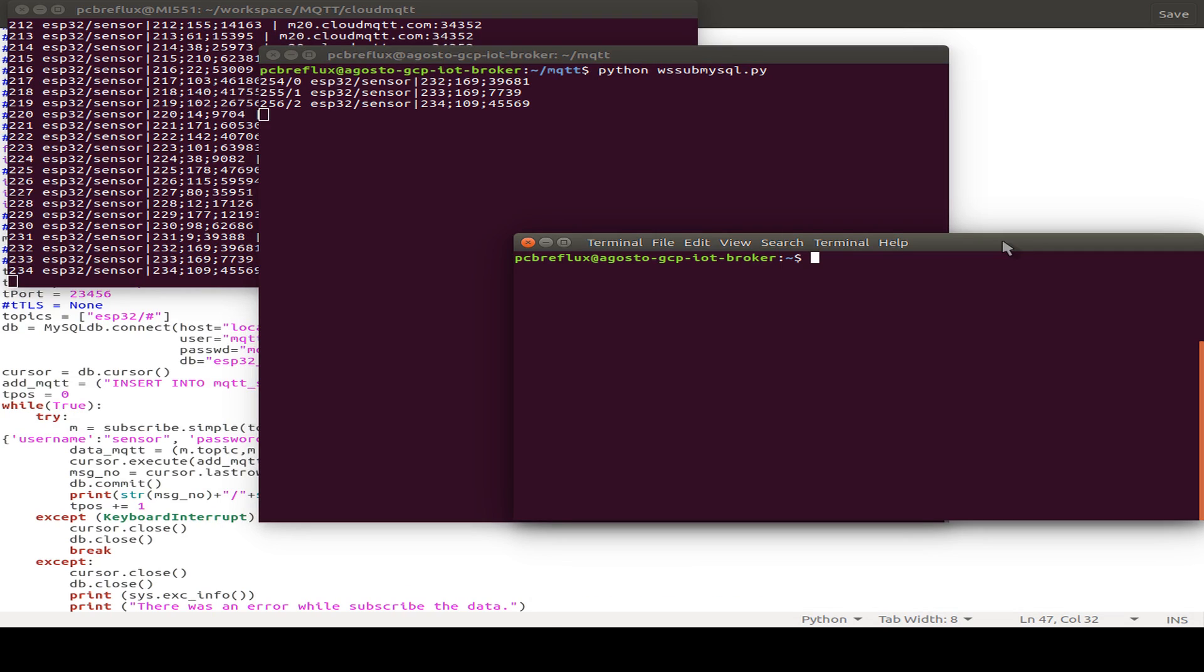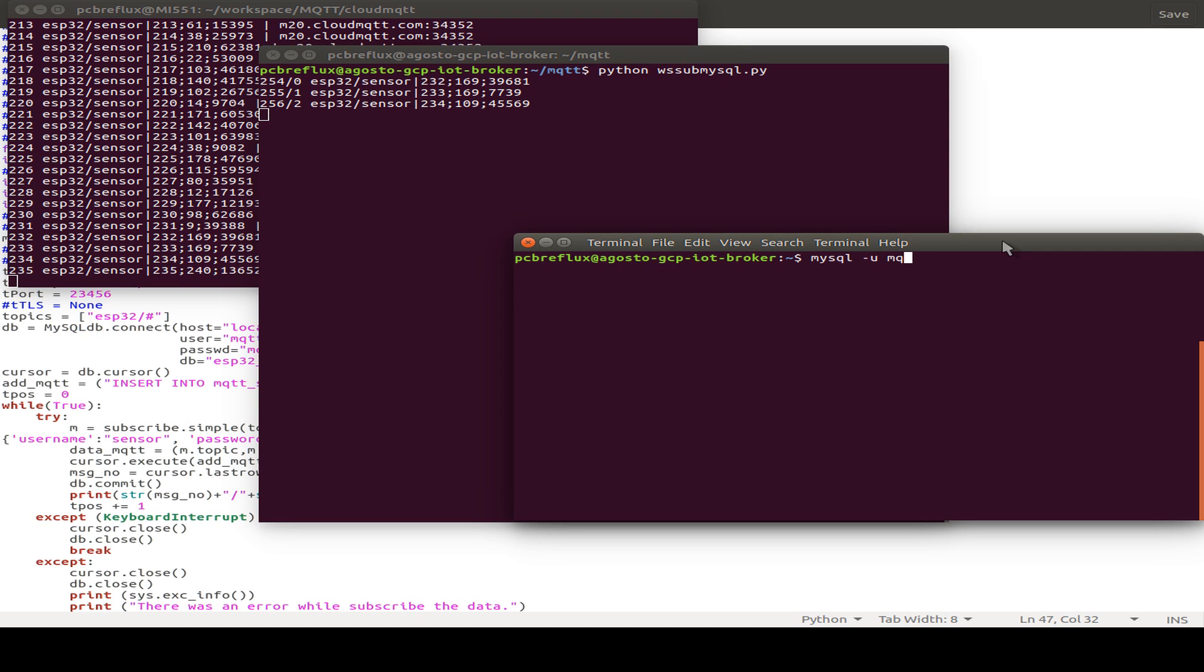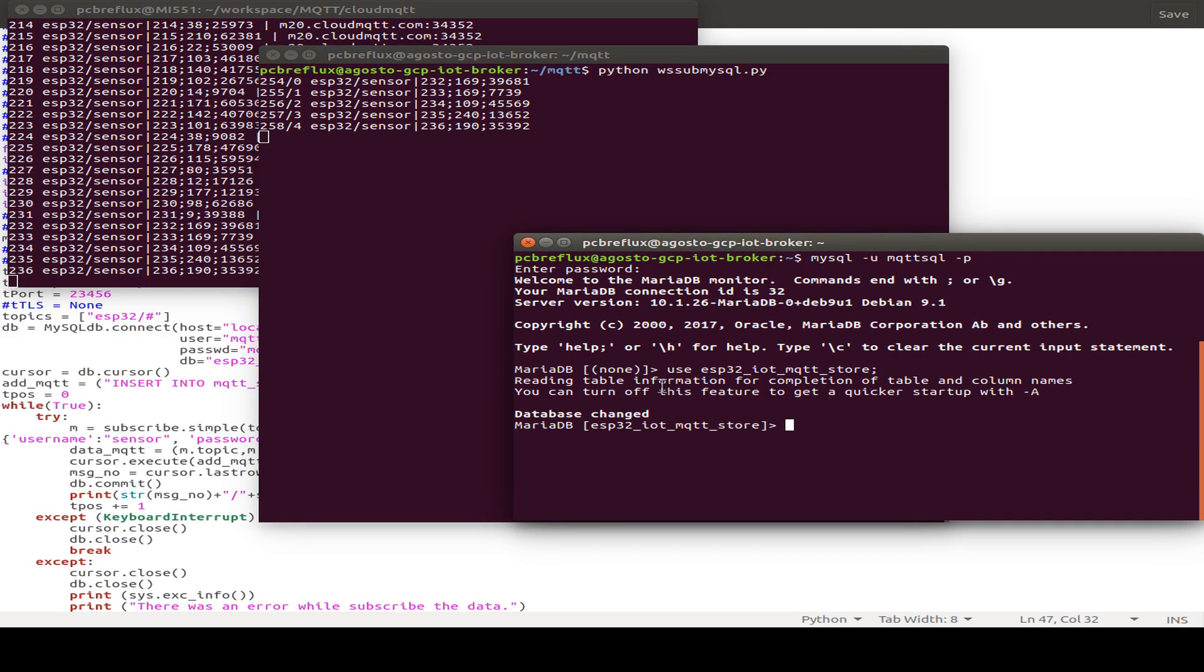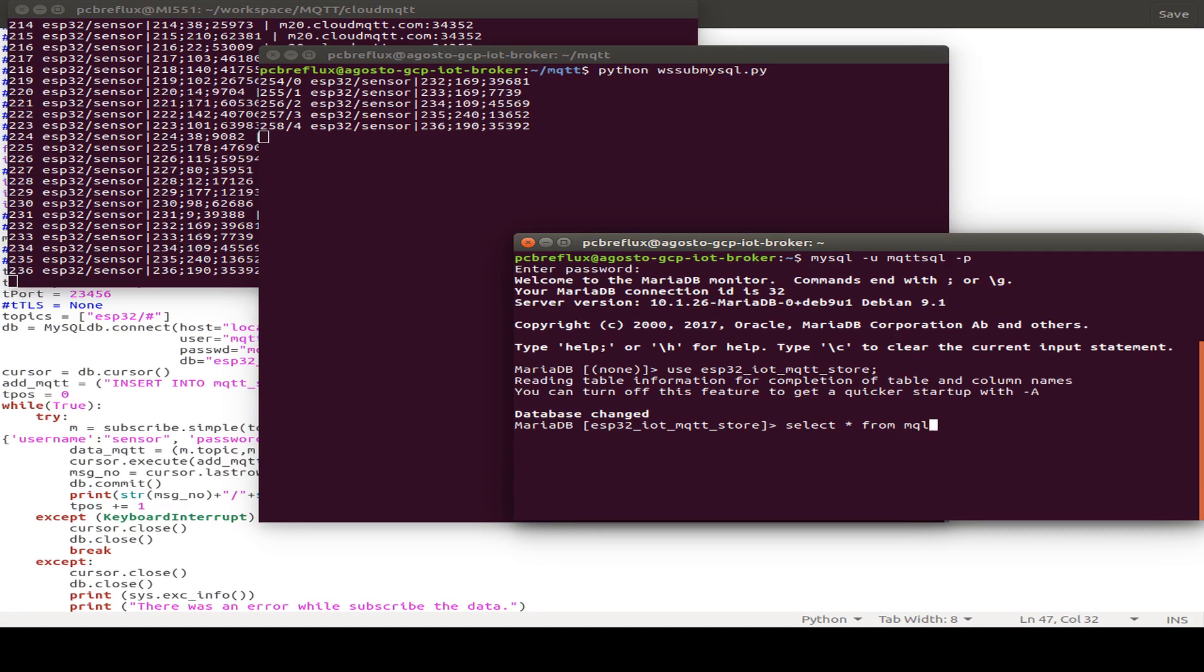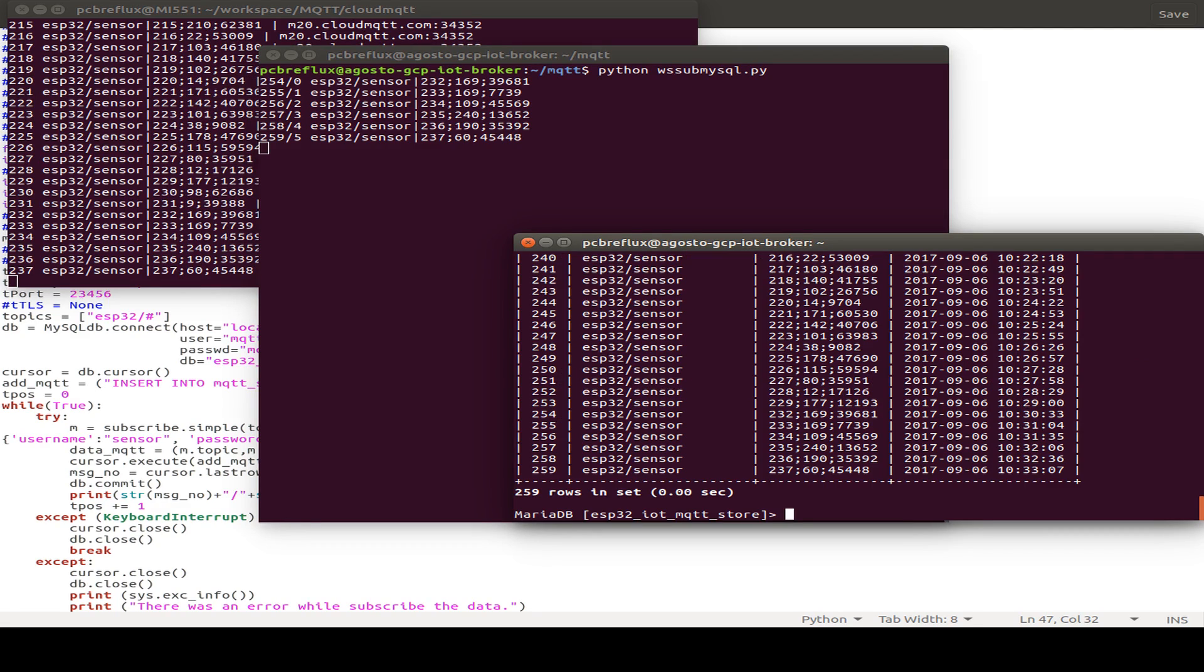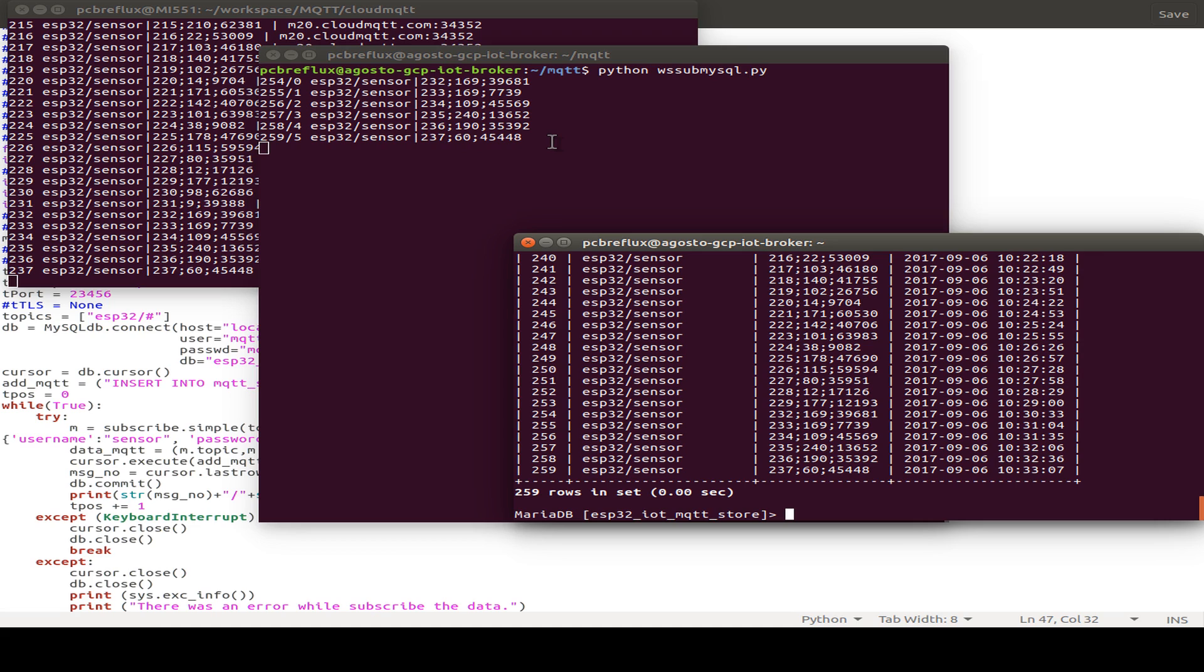And here on the third terminal window, we can connect to our MySQL database with our user MQTT_SQL and our password. Then we can connect to our database and select our data table MQTT_store. And we can see we publish our data, our MQTT messages, we receive them by our Python script, and they are also stored in the database.